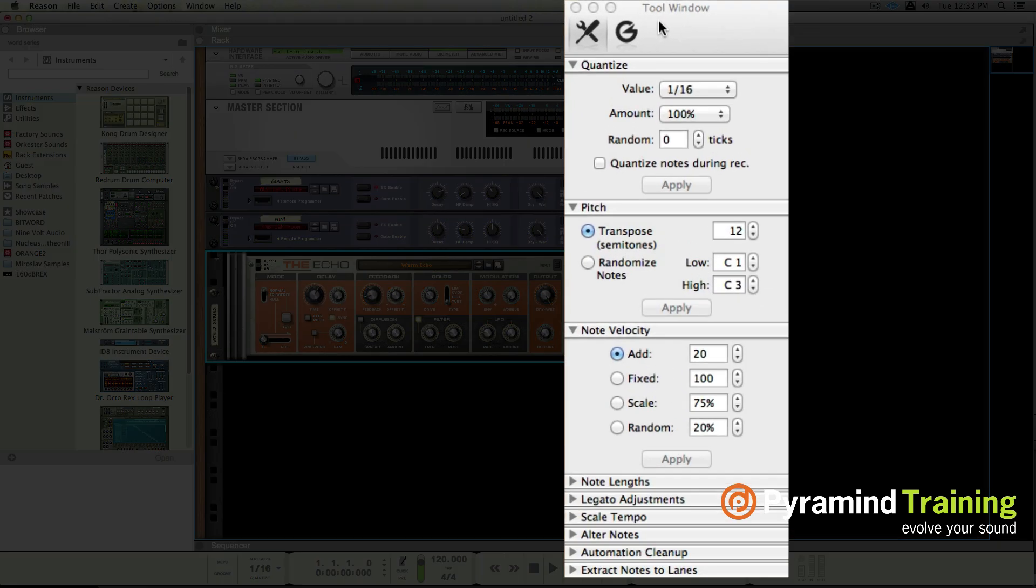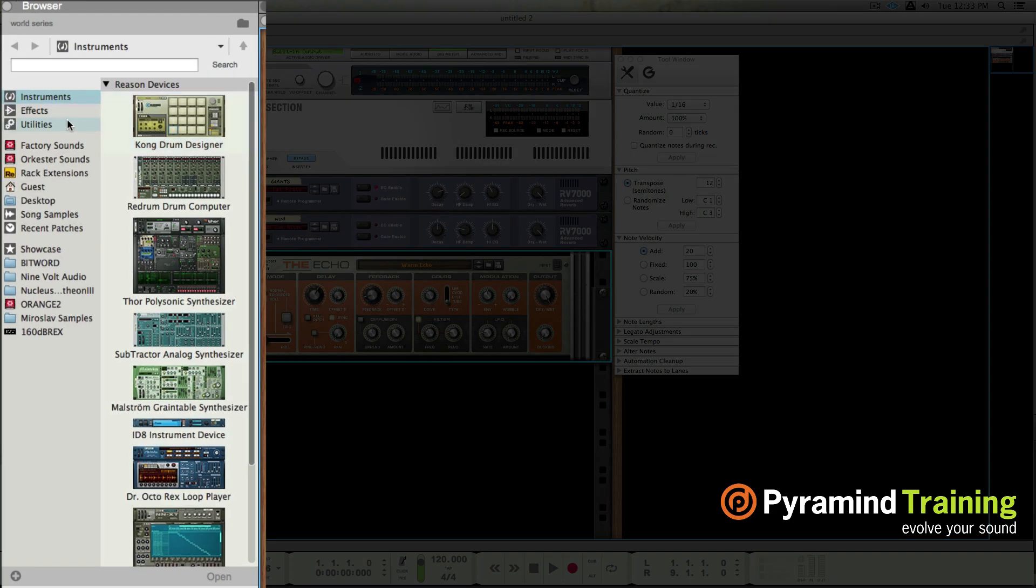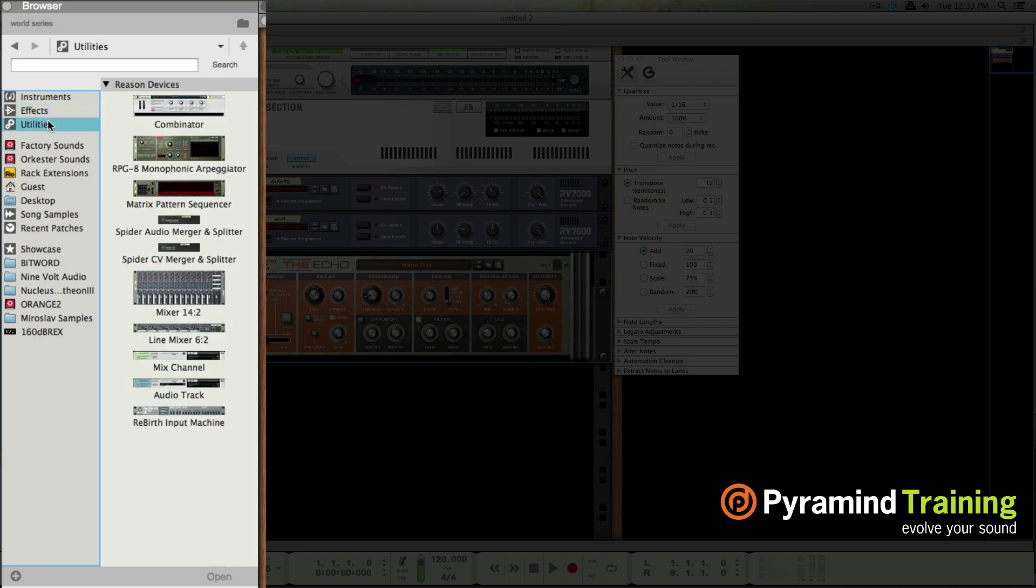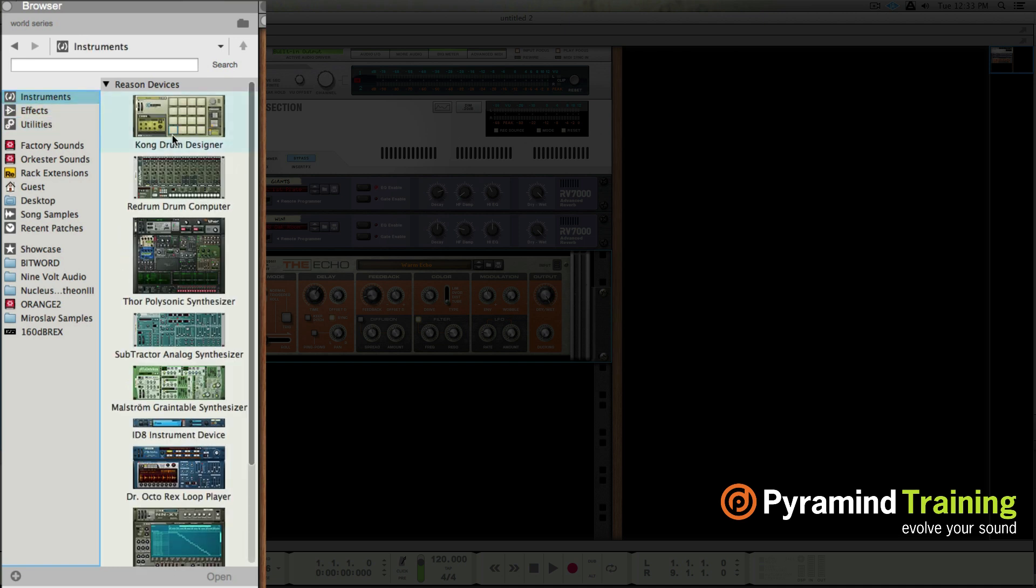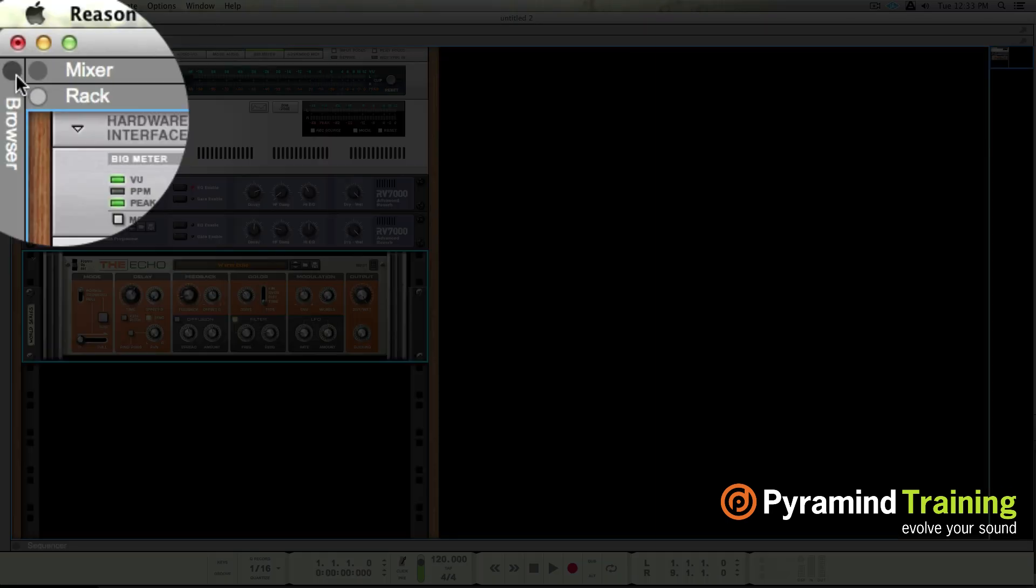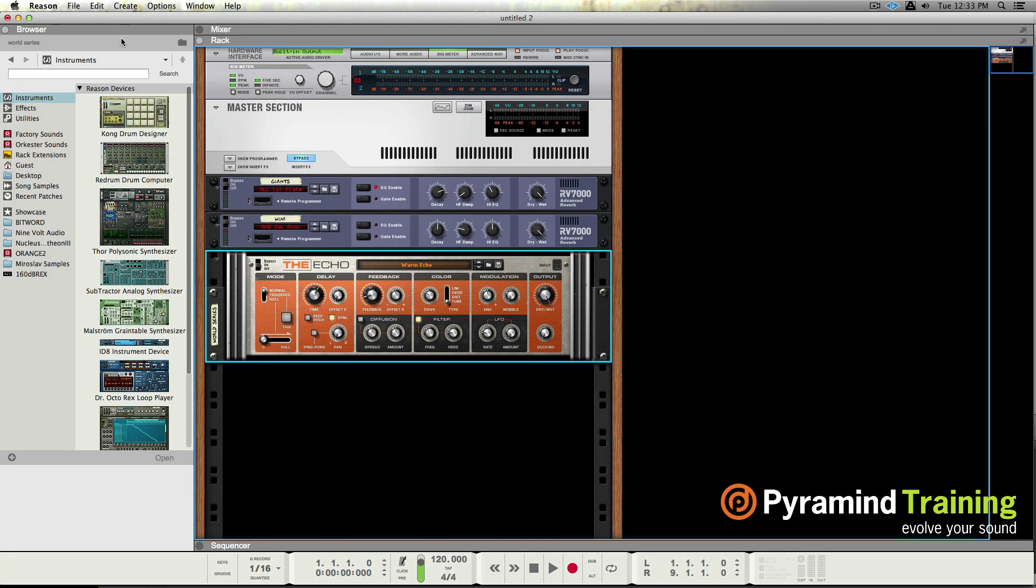They've relocated the device palette and the device palette now lives in the browser. So my instruments are here, my effects and my utilities. By default, I actually have part of what used to be the tool window permanently in the browser. We can close the browser if we choose to.